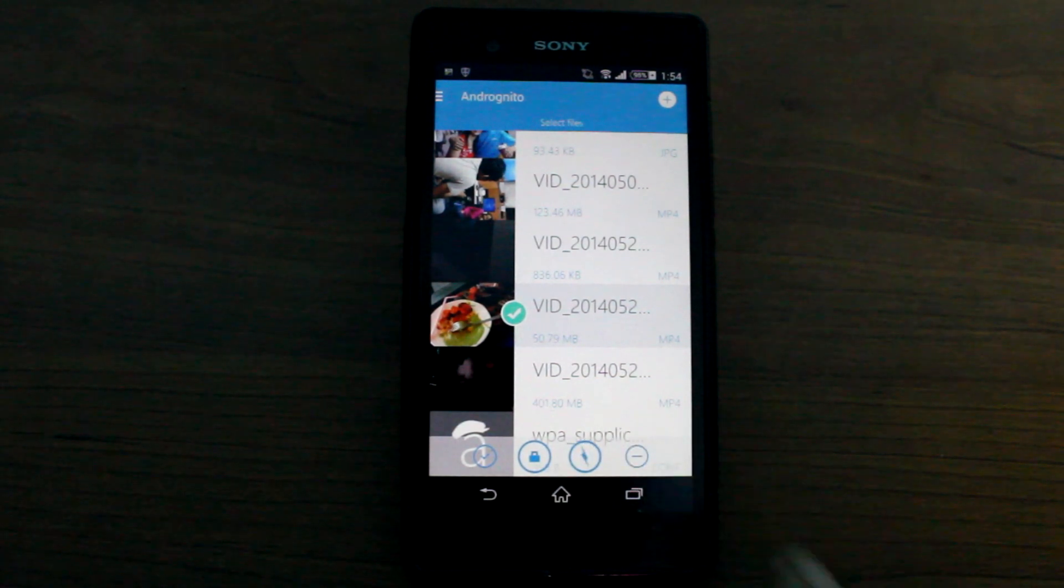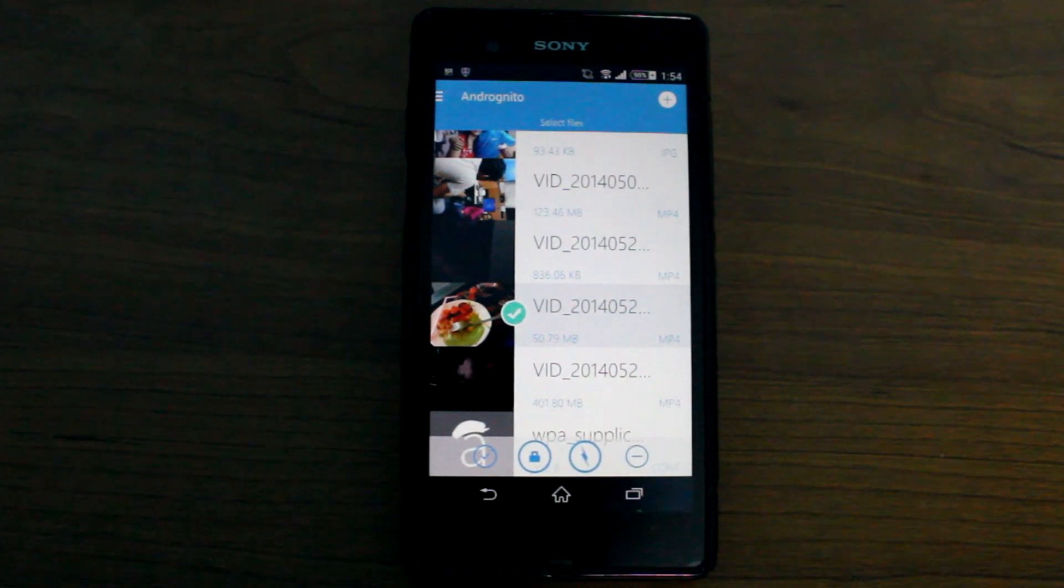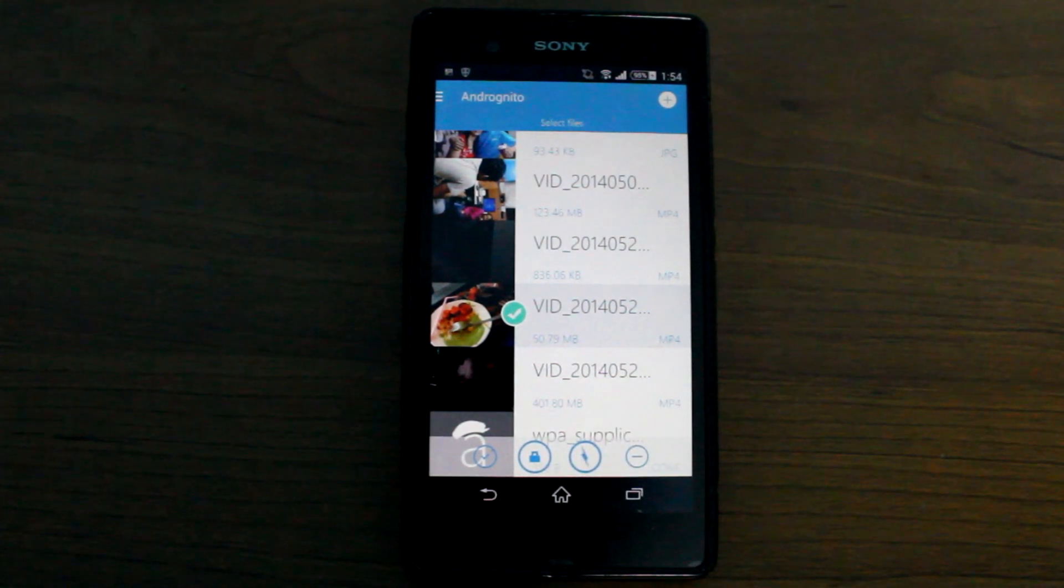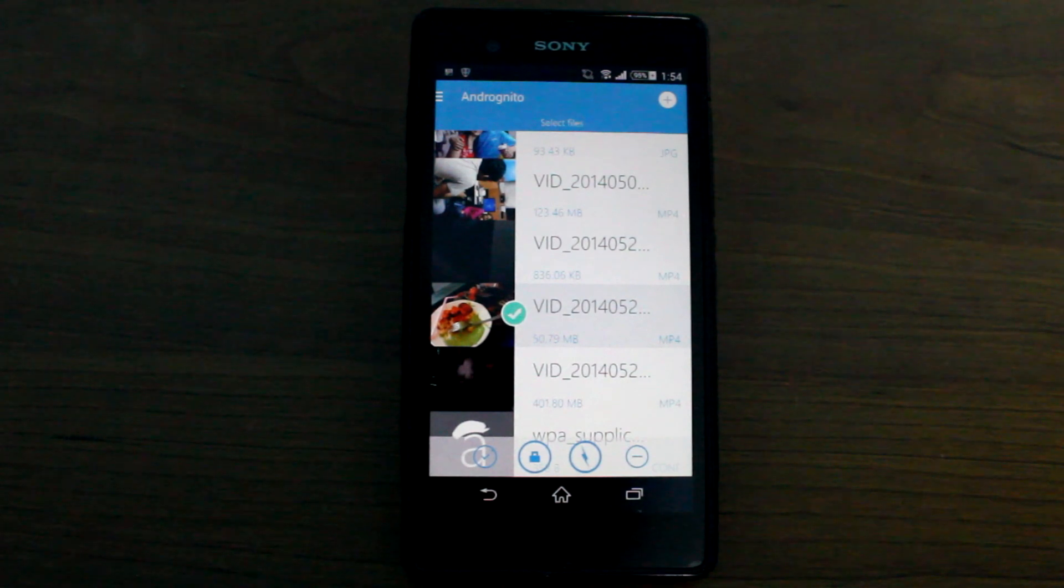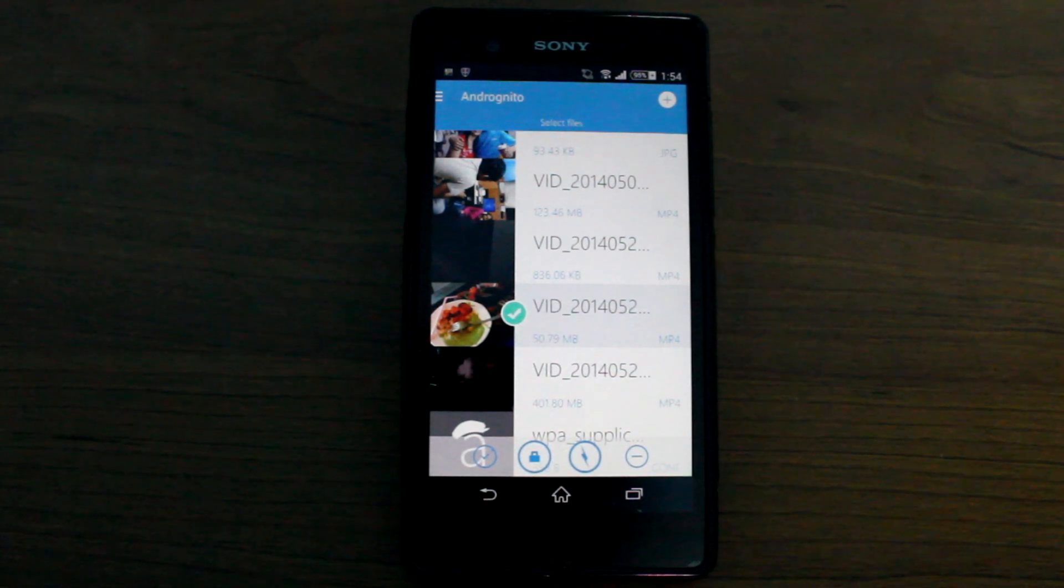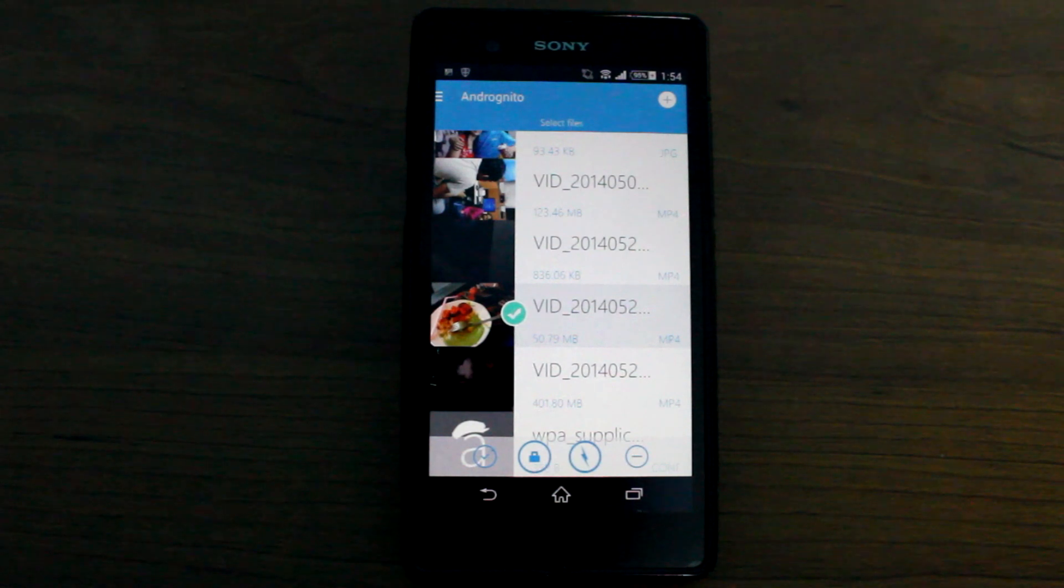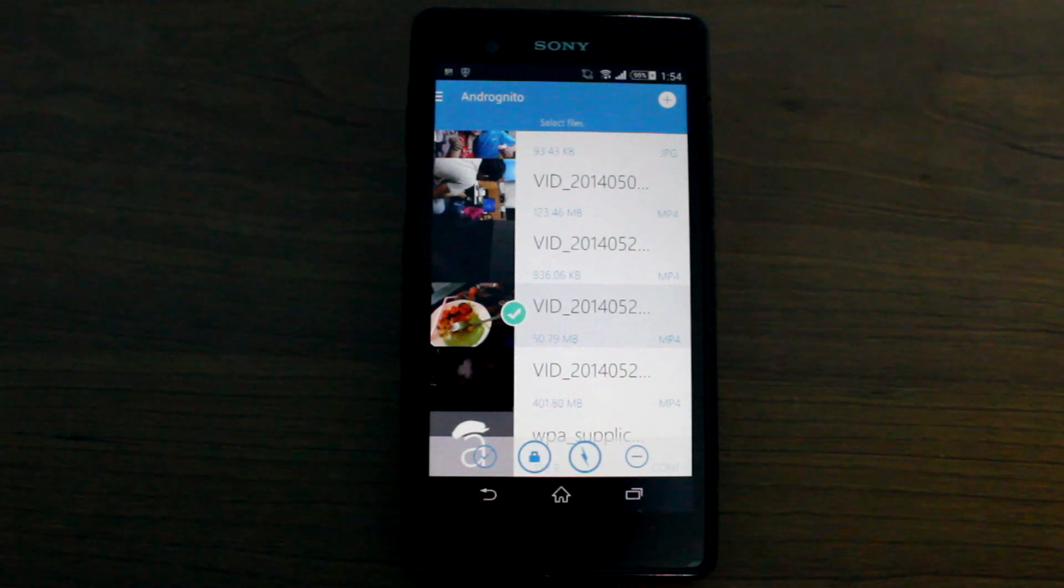According to the developers the fast mode is the quickest way to hide the files but yes there might be chances that it can be viewed by other applications on your device.